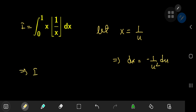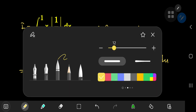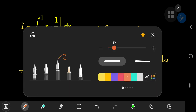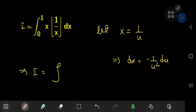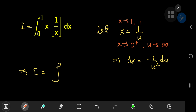So this implies that I in the u world is the integral from where to where exactly? If we let x equal 1 over u, then as x approaches 0 from the right, u will approach infinity. And by similar token, if we let x approach 1, then u will approach 1 as well.